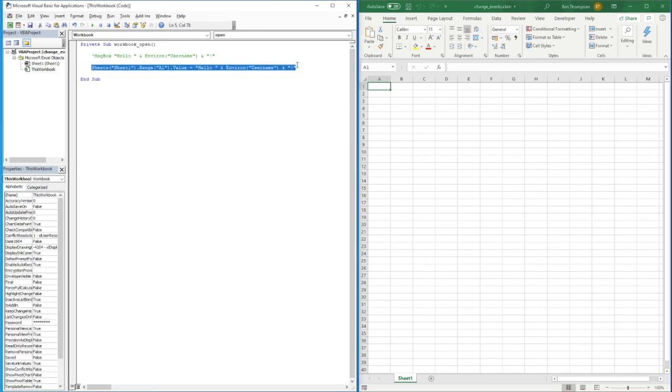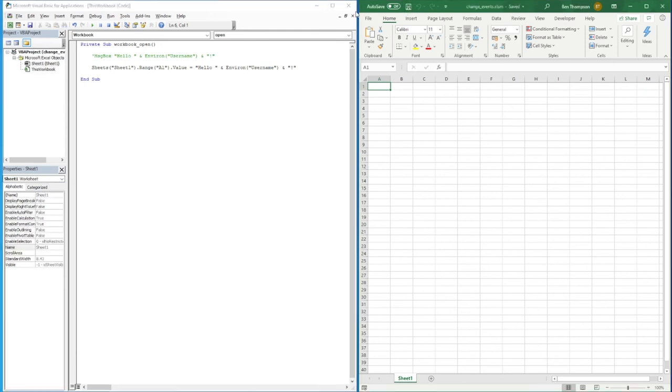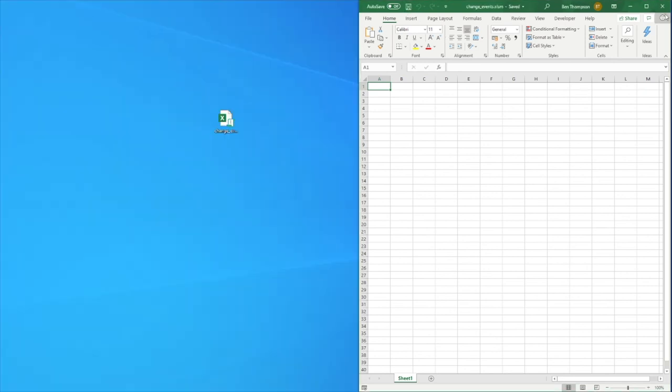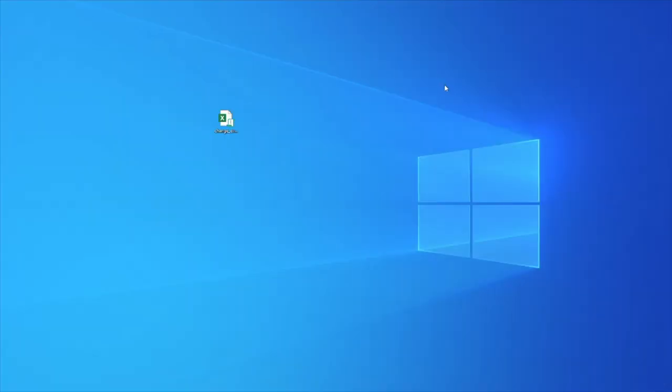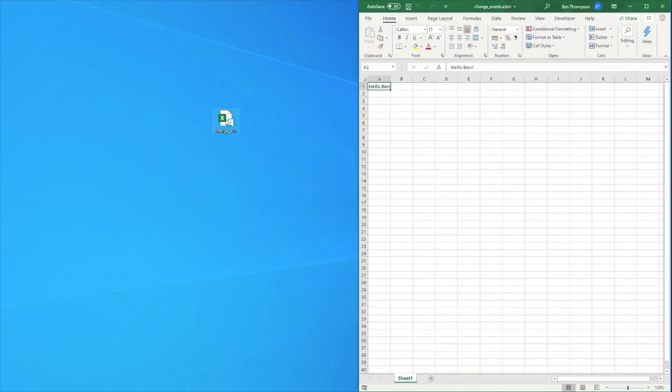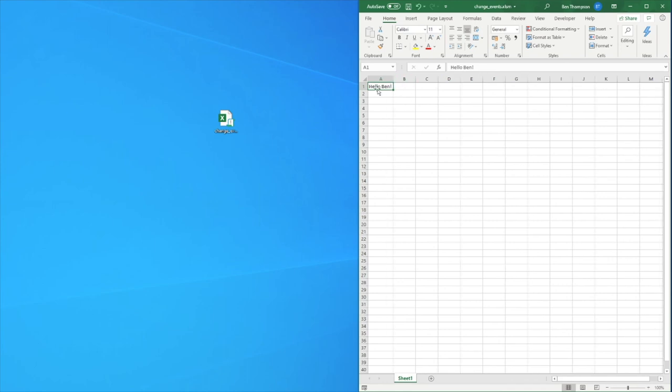Once again we just need to save this file and close it because it's only going to execute when the file is opened. Double click and you can see it's now been updated for us in this cell here, and we'll give that another test.